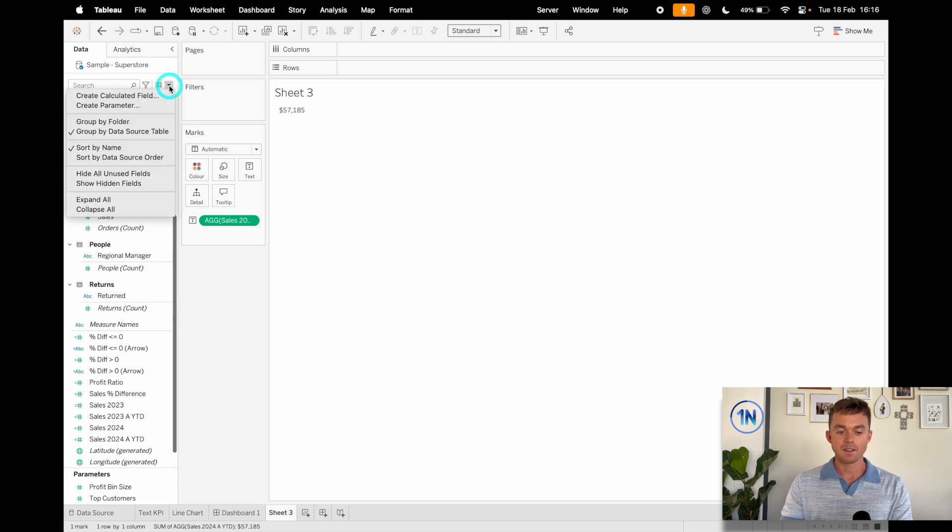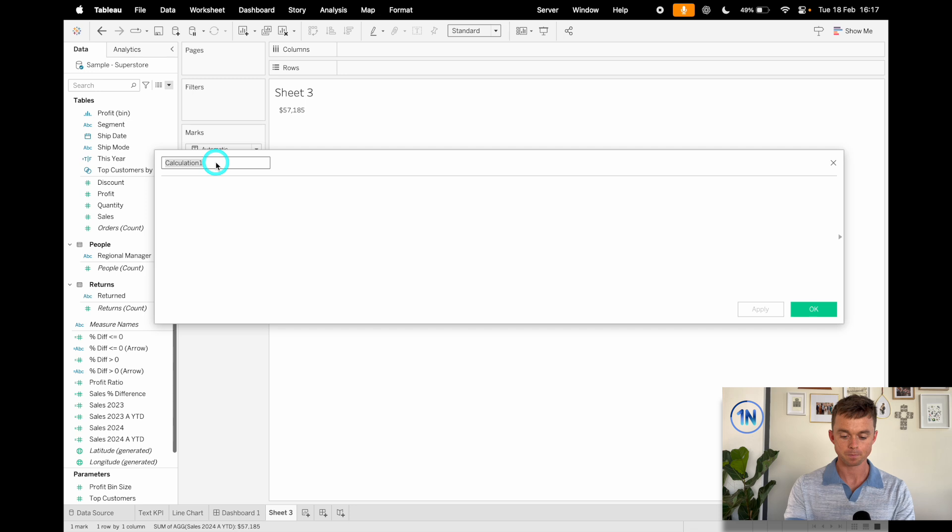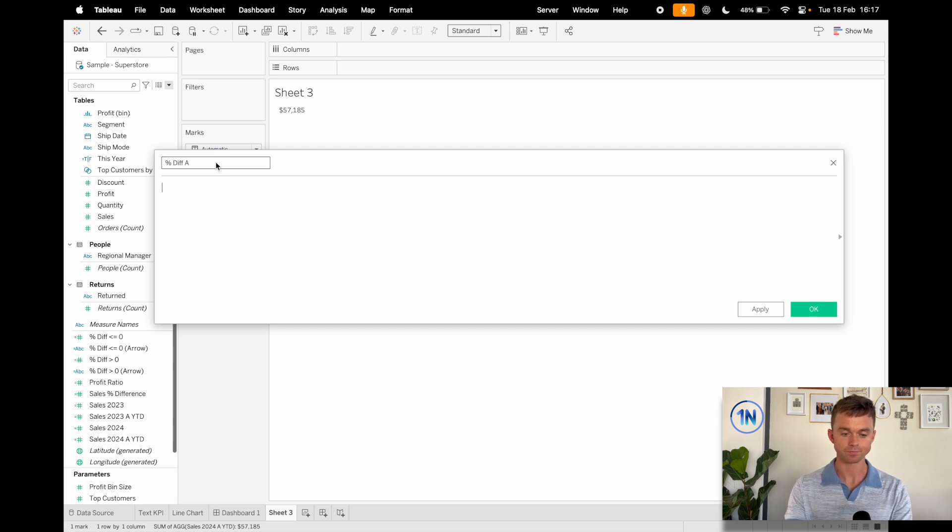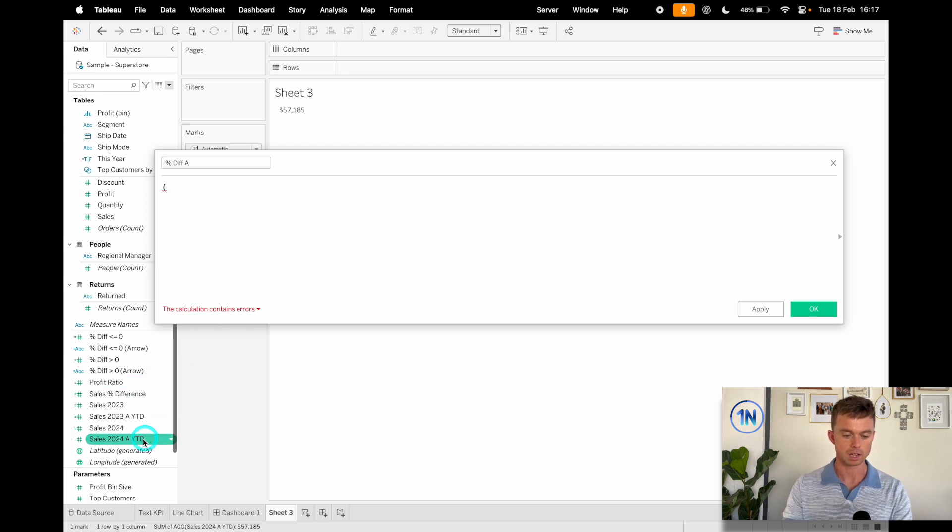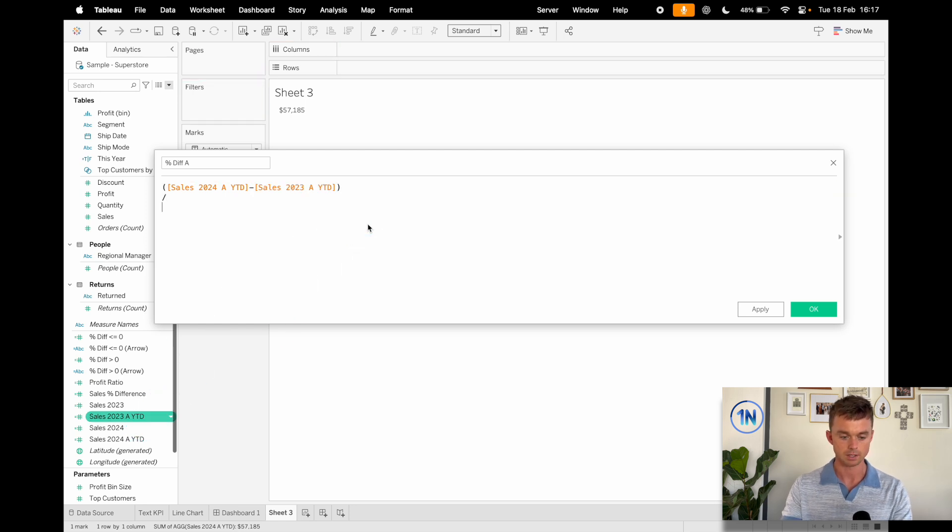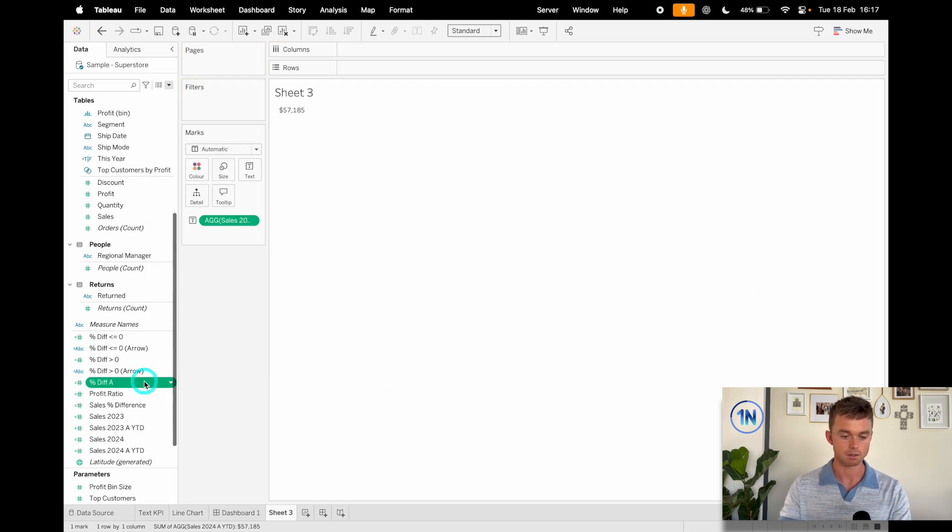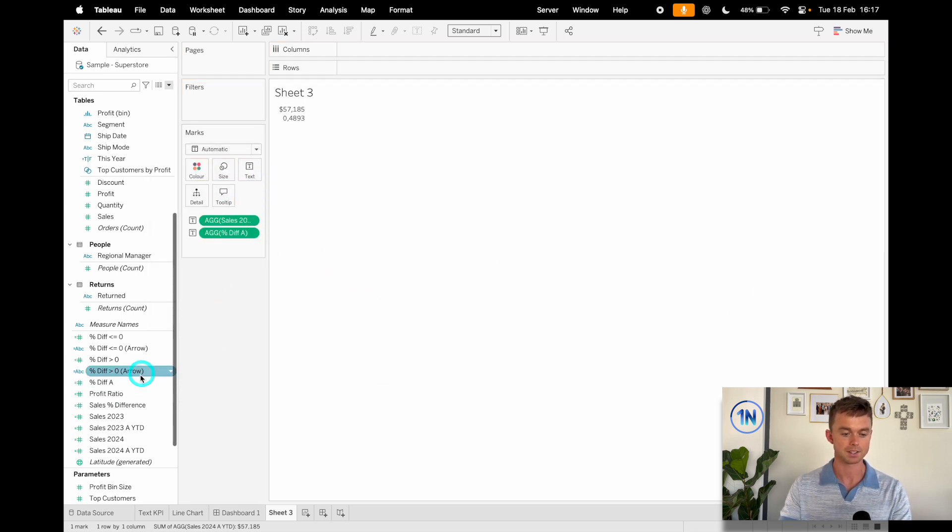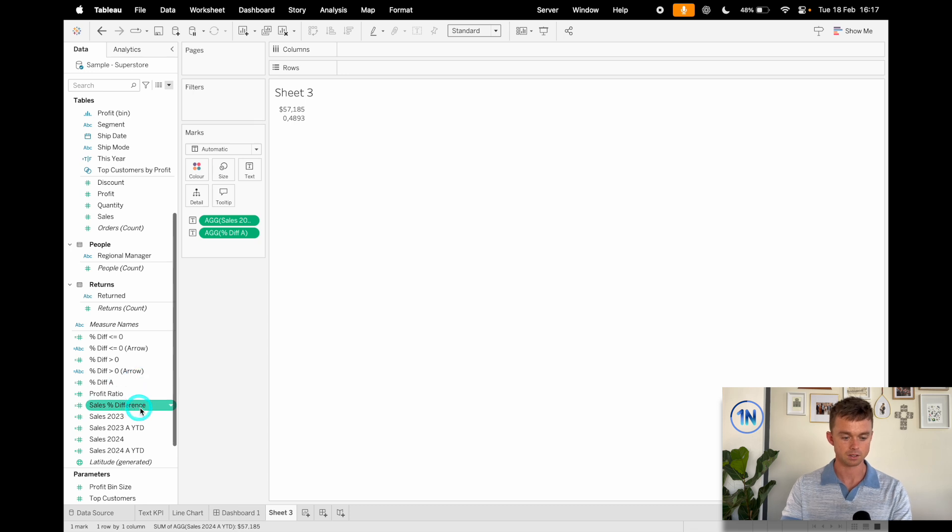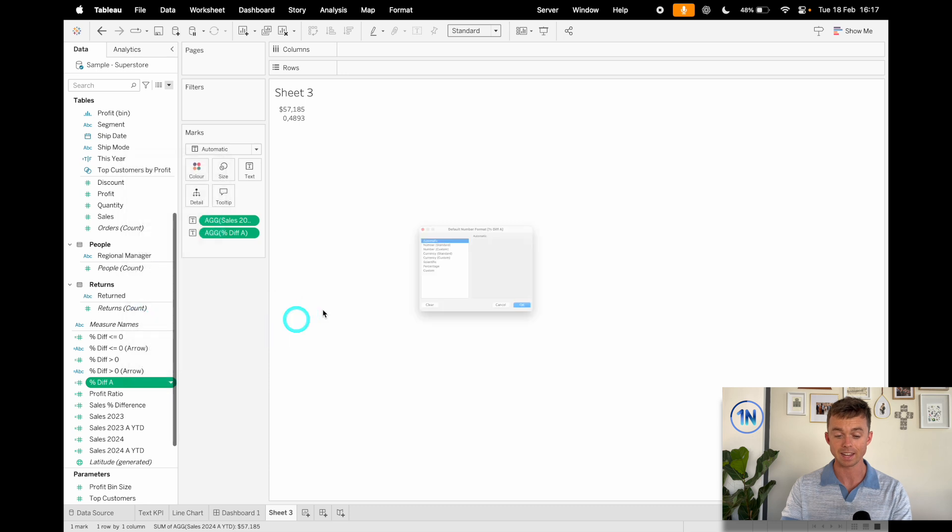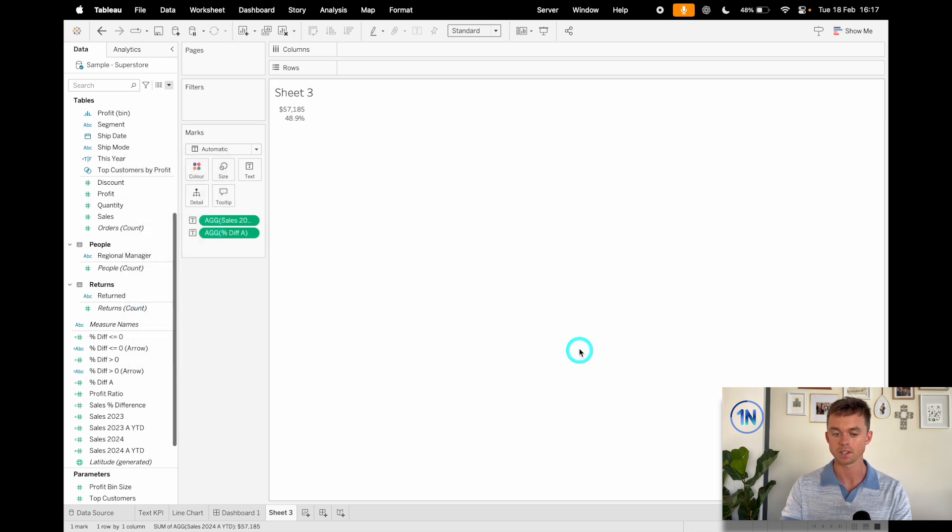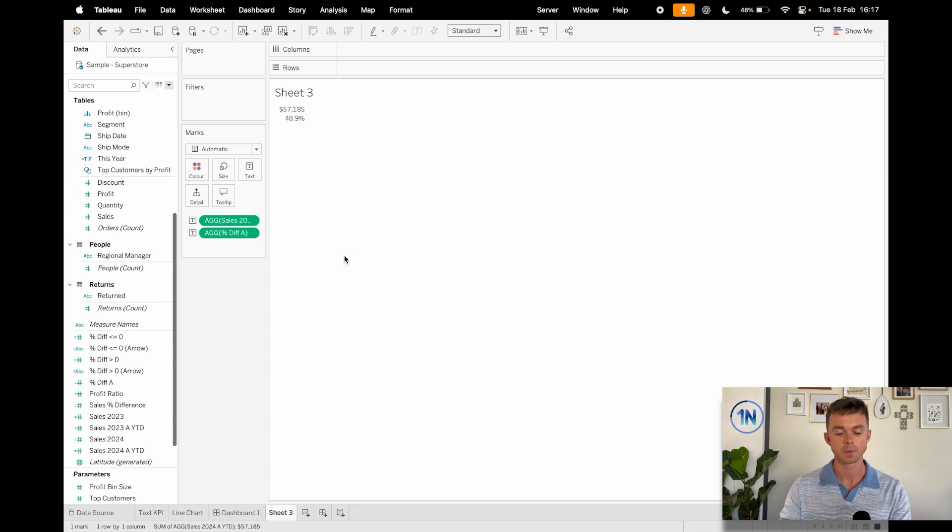Now, the second thing that we're going to do is we're going to create this percentage difference field. So let's call it percentage difference. And we're going to say, take my current minus my previous divided by my previous and say, okay. Let's drop that onto text. And let's change this format again to percentage. Maybe just one decimal point is fine. So that's looking pretty good.